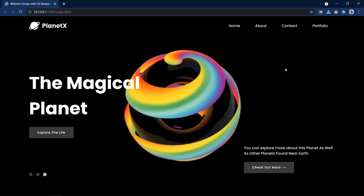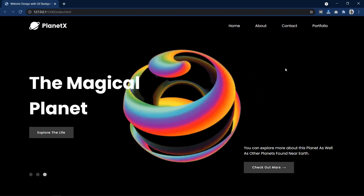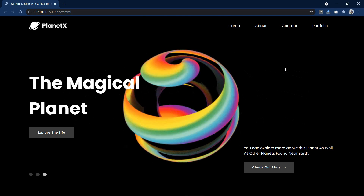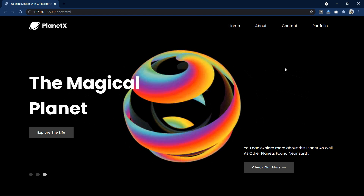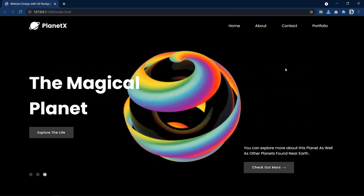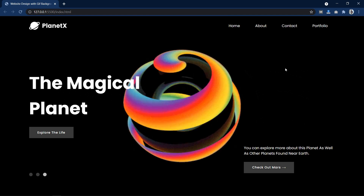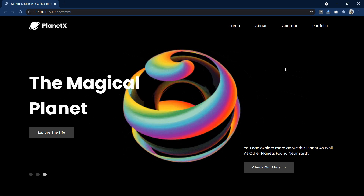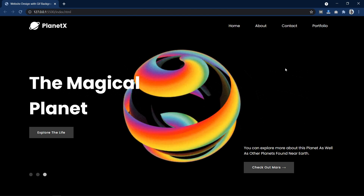Hi guys, welcome back to another video of Easy Tutorials. Today in this video we will learn how to make a website header section with a GIF background, and we will make this web design using only HTML and CSS. So let's start this video.